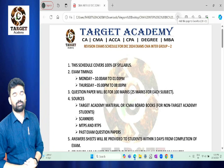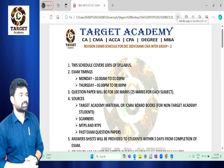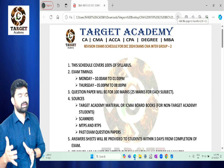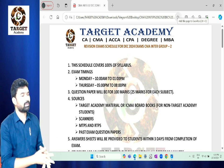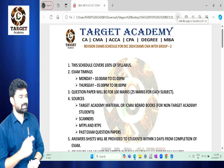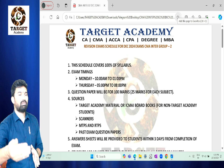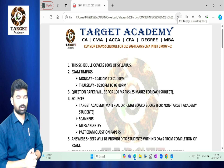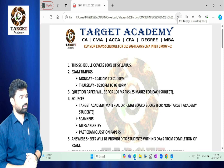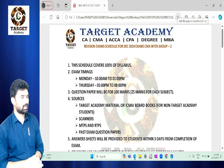Hello students, welcome to Target Academy's YouTube channel. Today's video topic is the initiation of Group 2 exam preparation. Group 2 exclusive preparation is now available, just as Group 1 preparation was offered. Upcoming exams include CMA, and with exams appearing every day, you need to know about Group 2's initial details.